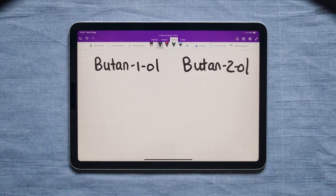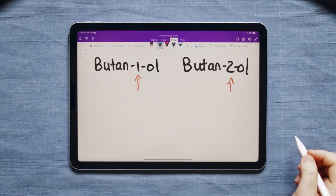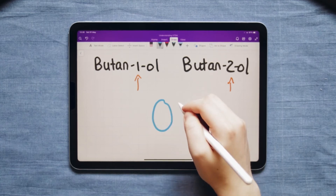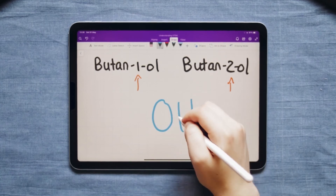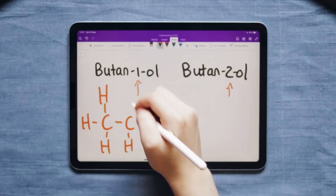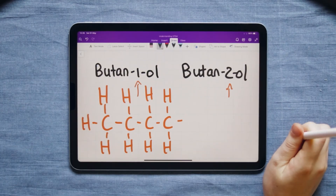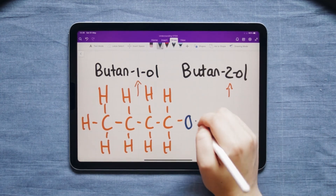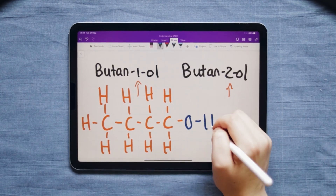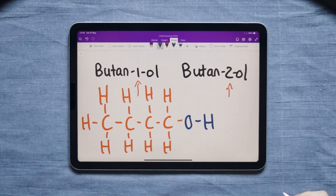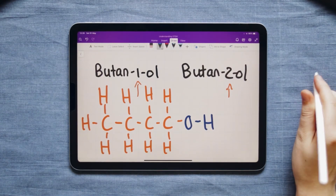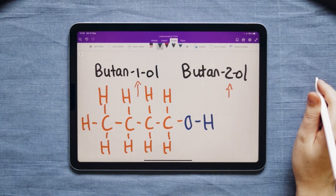However, from butan-1-ol onwards we get something a bit different. The number basically indicates where the OH will be. In the beginning I said we should add the OH at the end of the chain, but this changes once we get to butan-1-ol.